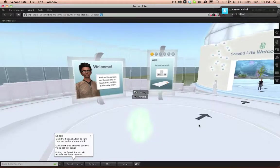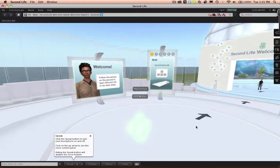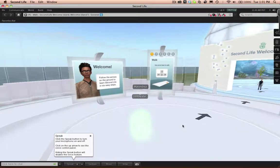Allow your avatar to rezz. Once it has rezzed, follow the arrows at the welcome center so you can learn more about your avatar, how to use it, and how to interact in Second Life.